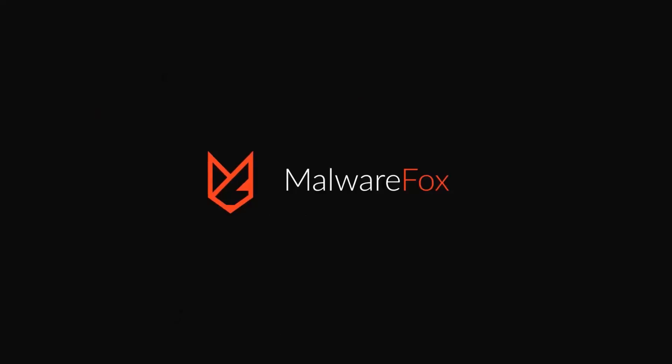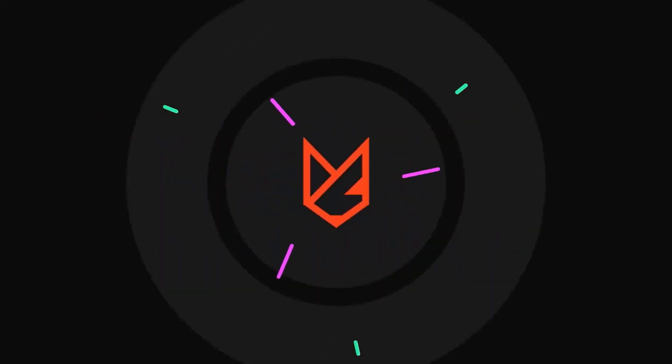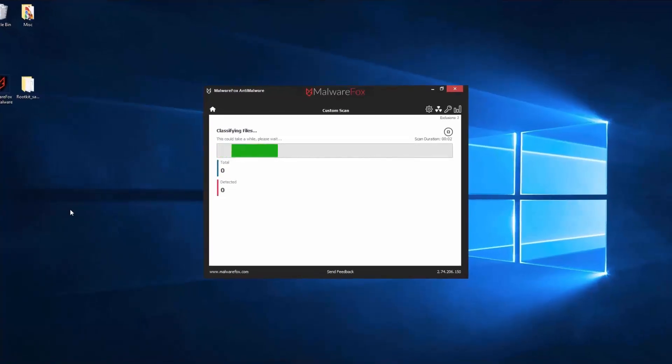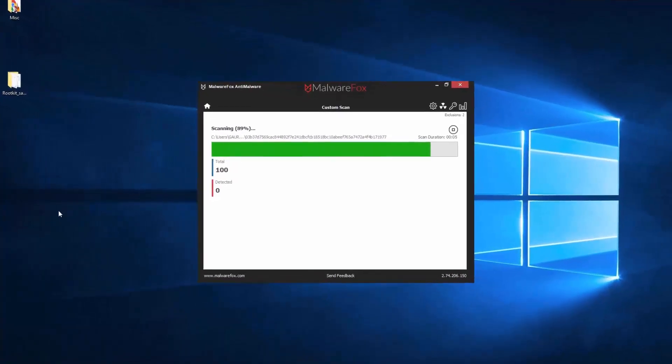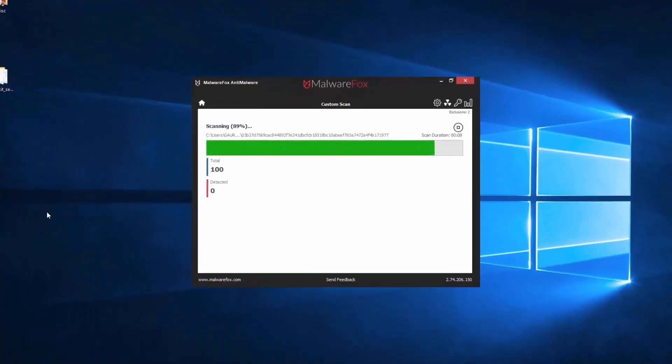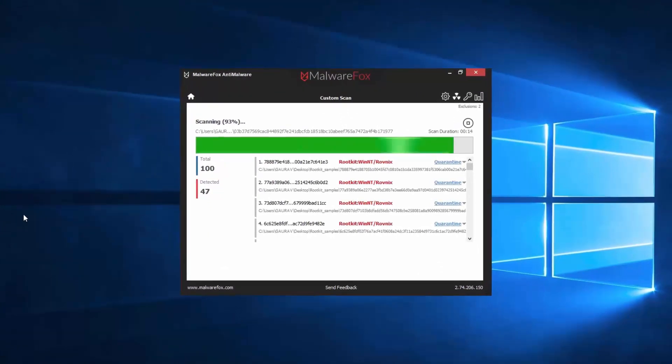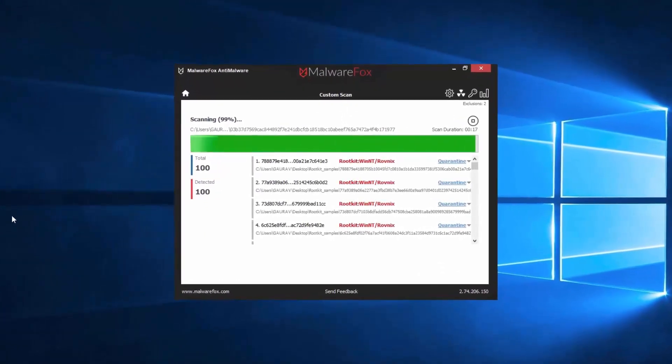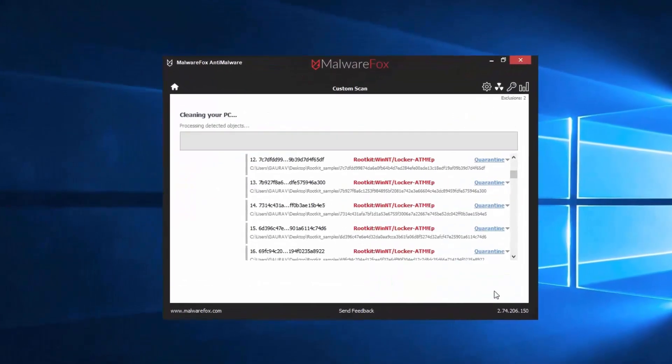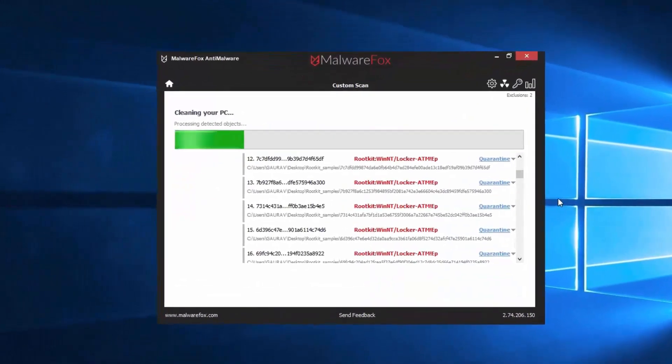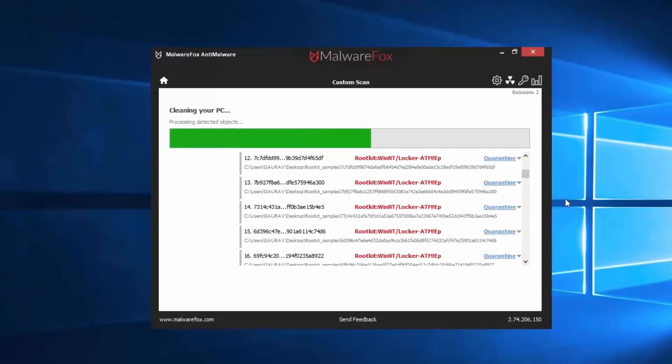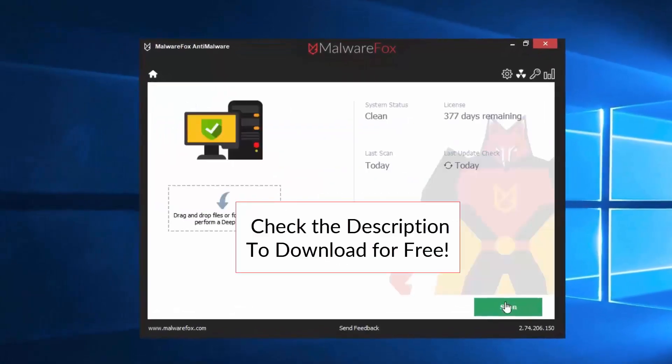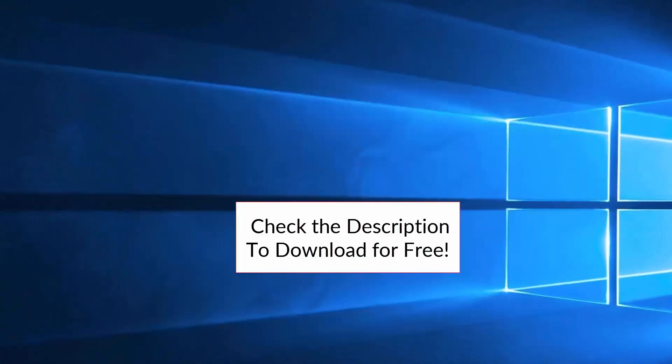Let's thank our sponsor MalwareFox for this video. MalwareFox gets rid of hidden malware from your computer. It is a simple yet effective anti-malware software providing protection against adware, spyware, ransomware, keyloggers, and all modern cyber threats. Check the description below to download for free.